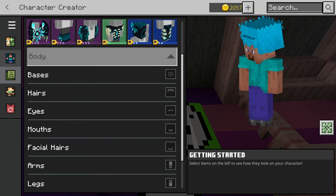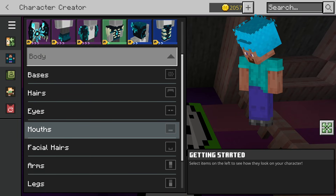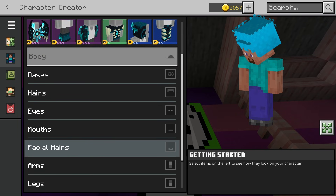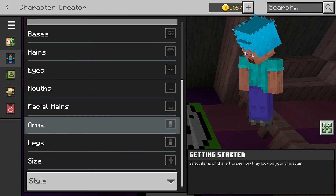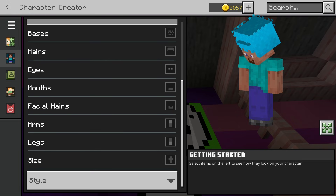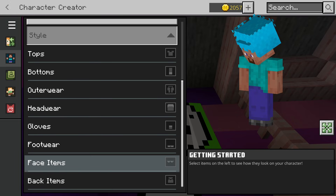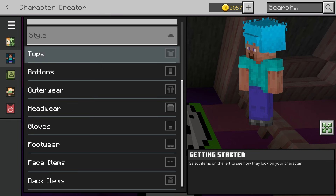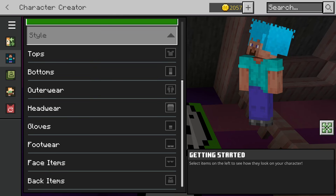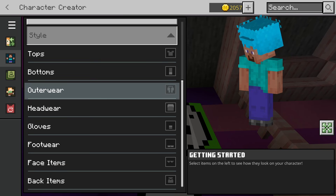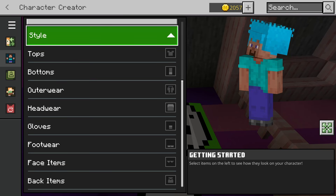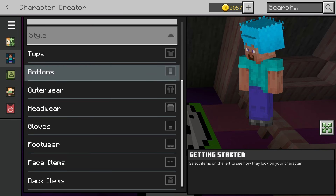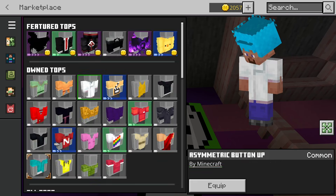You can do the same for any of these different features. There are all the different facial features, all the different bodies, hair, and anything else you want to adjust on your skin itself. There's also an option for clothes too, so you can add different shirts, different shorts, different trousers — anything that you want, you can add to your Minecraft character.